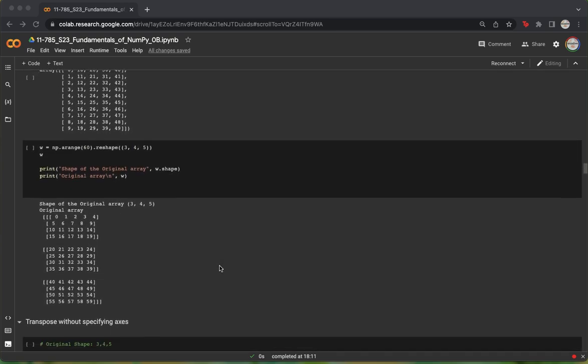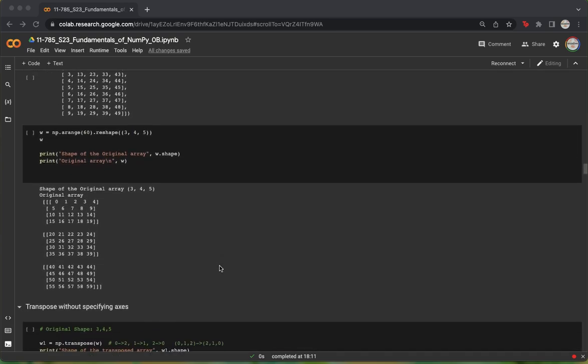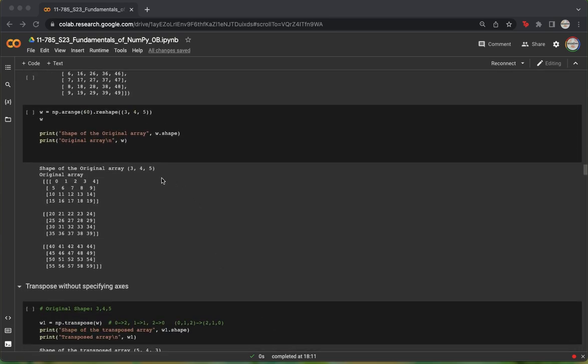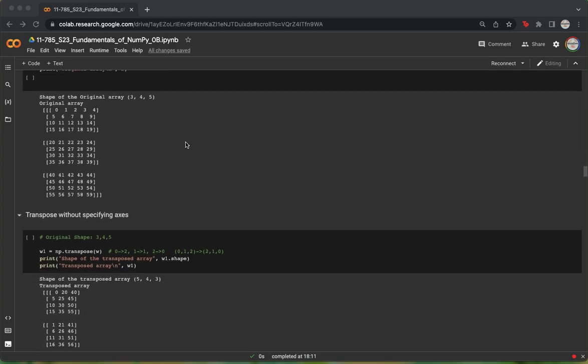We now move on to three-dimensional arrays. Here we have an array of 60 elements, which is comprised of four rows and five columns divided into three batches. Simply calling the .transpose function on this array reverses the order in which the array was originally present. So the rows stay the same, and the columns now become the batches.